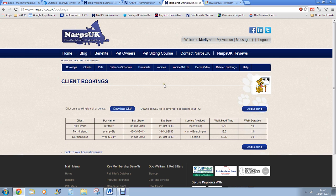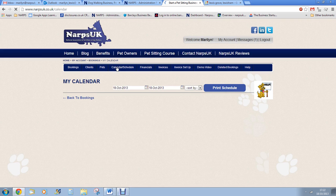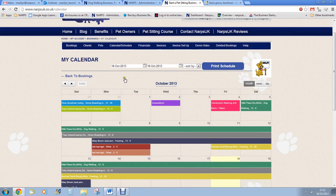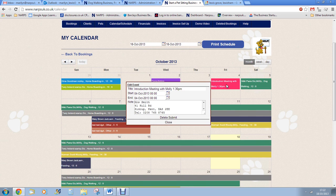Any new bookings you make are automatically added to the calendar and schedule. Bookings cannot be altered directly from the diary — you need to make changes via the edit section on the booking itself. You can add other entries into the diary; for example, if you're meeting a new client tomorrow for an introduction, you can click on the date and enter the time and details and this will save.